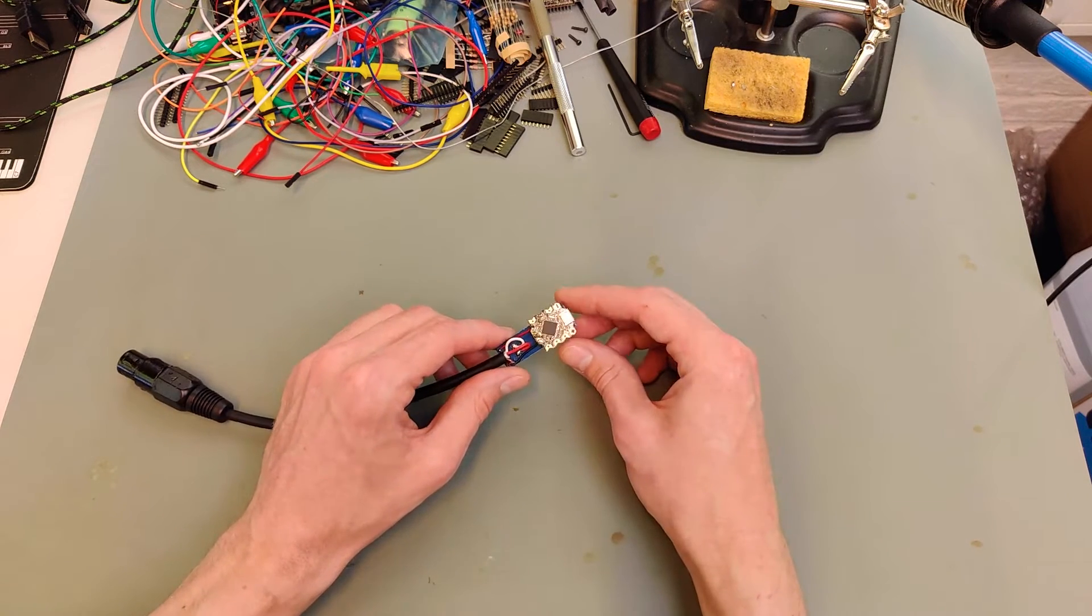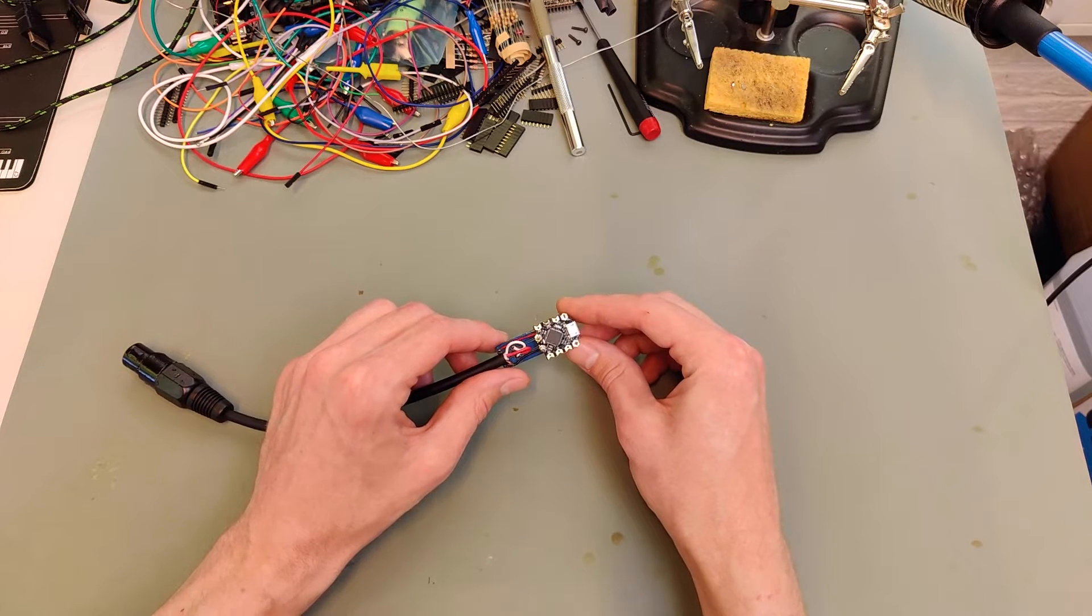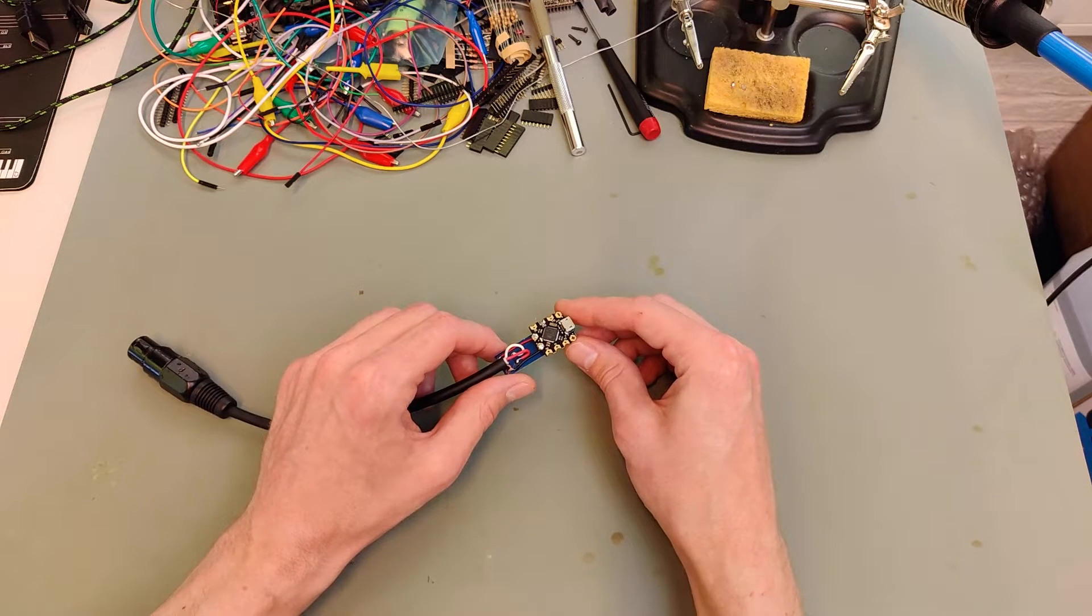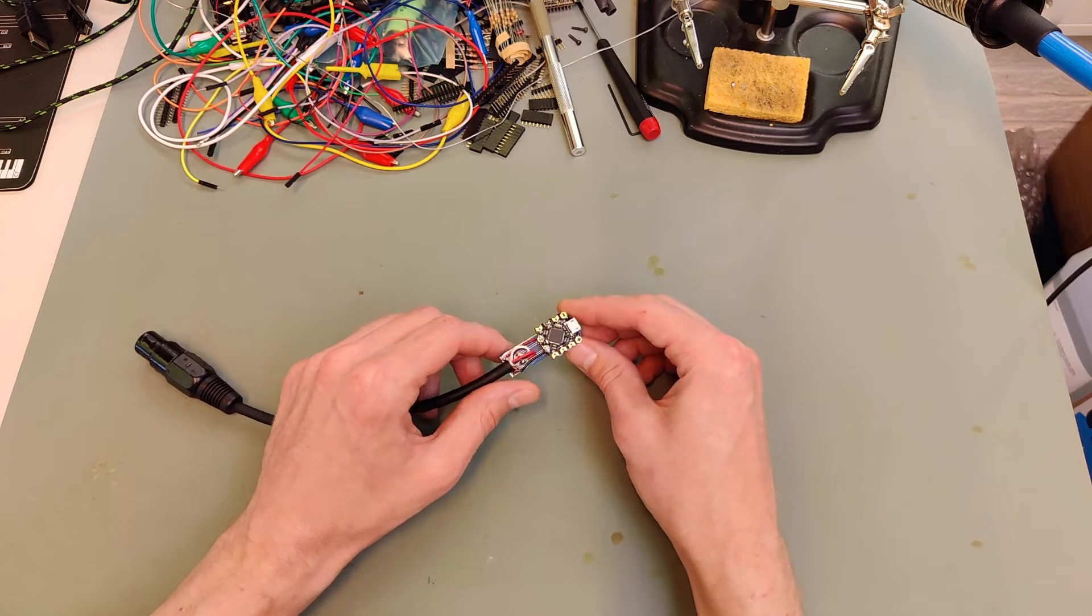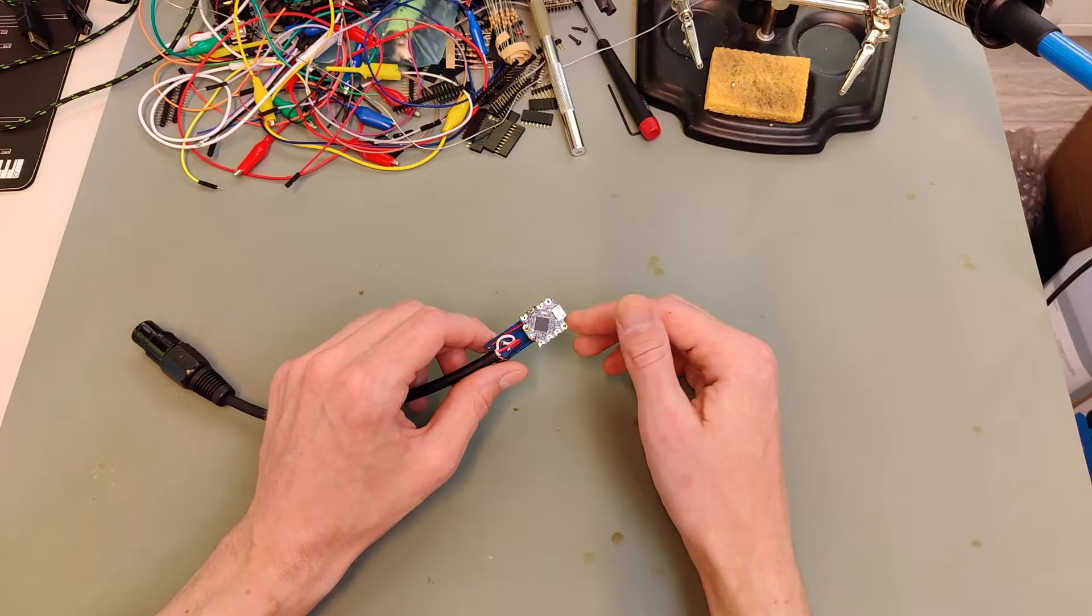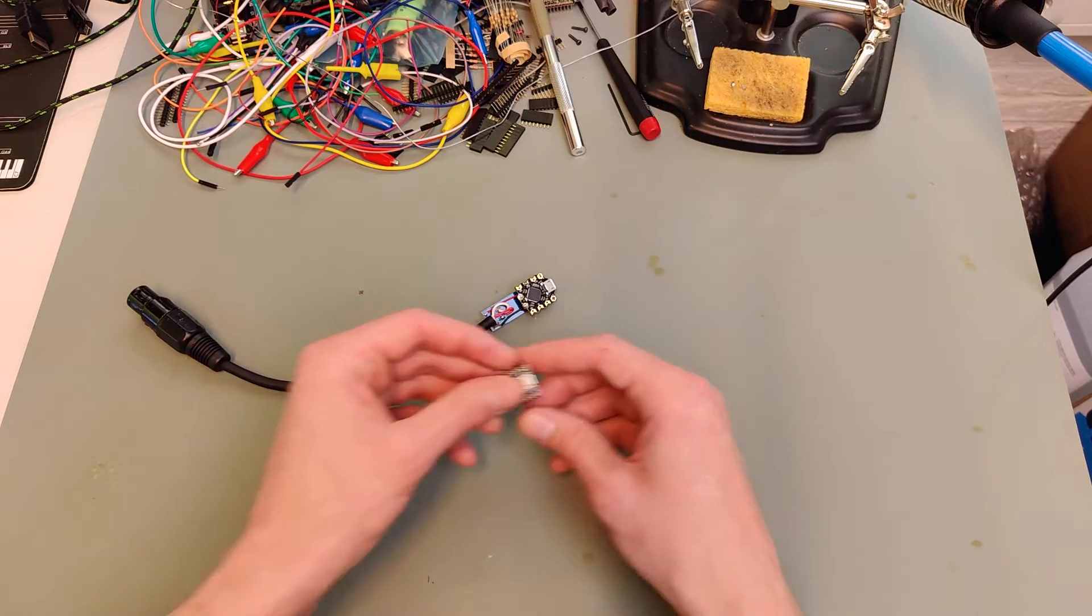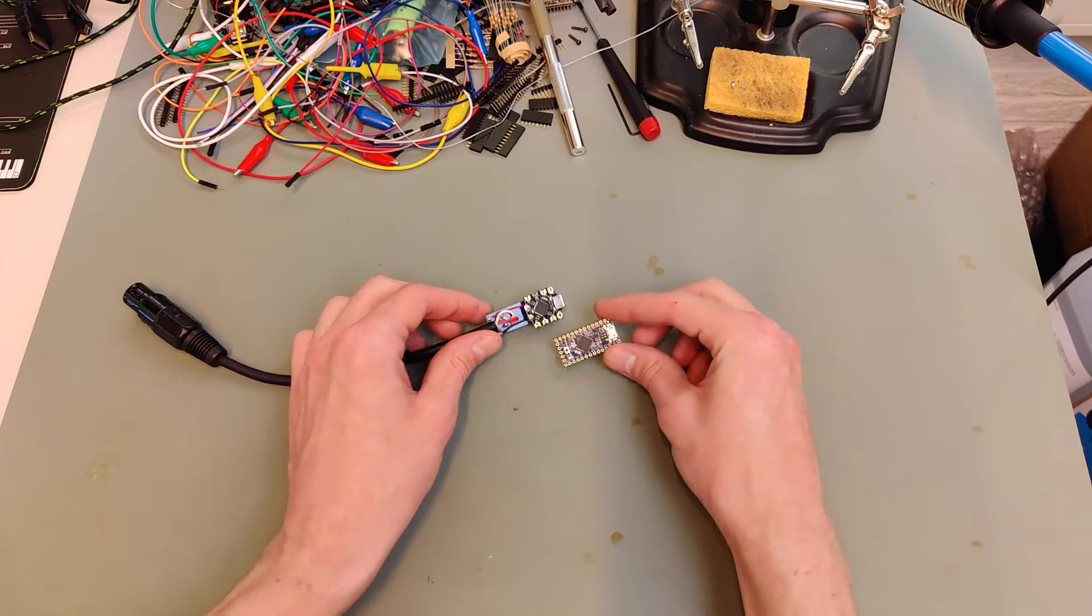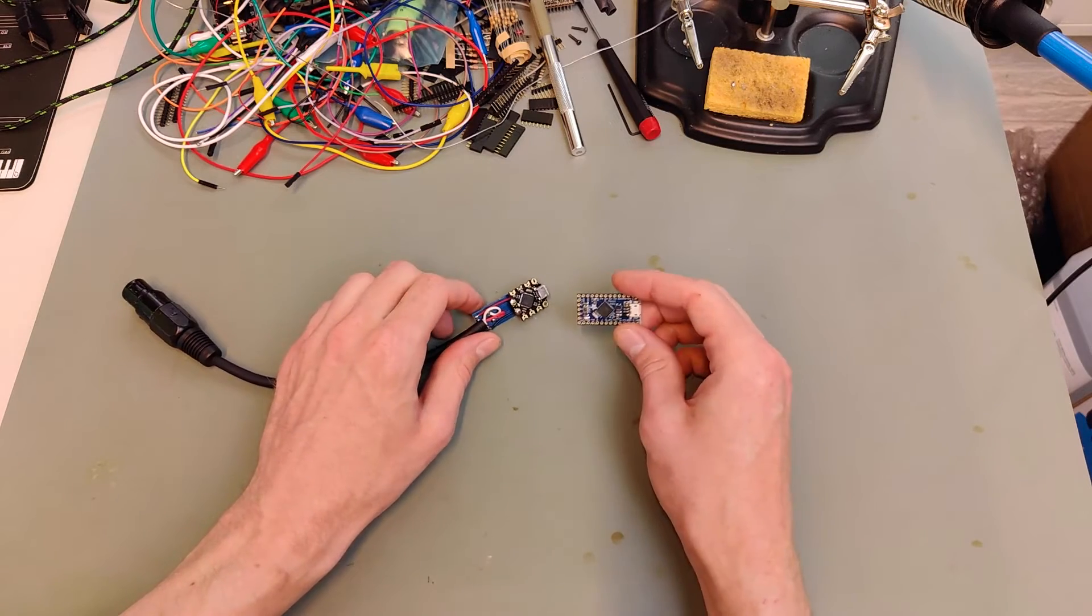This is the Beetle, which uses an ATmega32U4 microprocessor. We need this processor because it has native USB support. If you want to program firmware that acts like a MIDI device, you need a processor with native USB support. This processor comes in different forms—this is the Beetle, but Adafruit has a version called the Itsy Bitsy, and there's the classic Arduino Leonardo which this is based on.